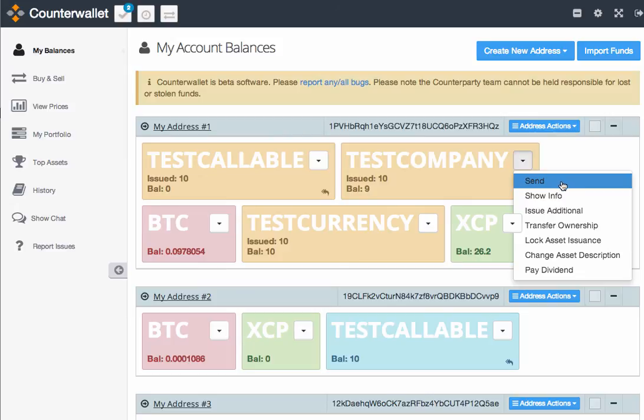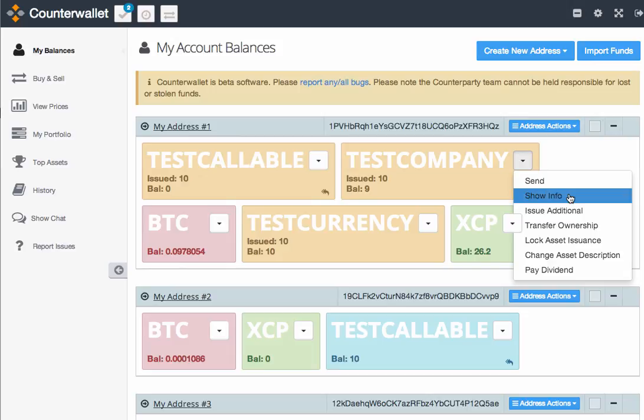Beyond that, it's fairly simple. You can send your asset just as you would Bitcoin. You can show the information on the asset, which is what we looked at earlier. And you can change the asset description.